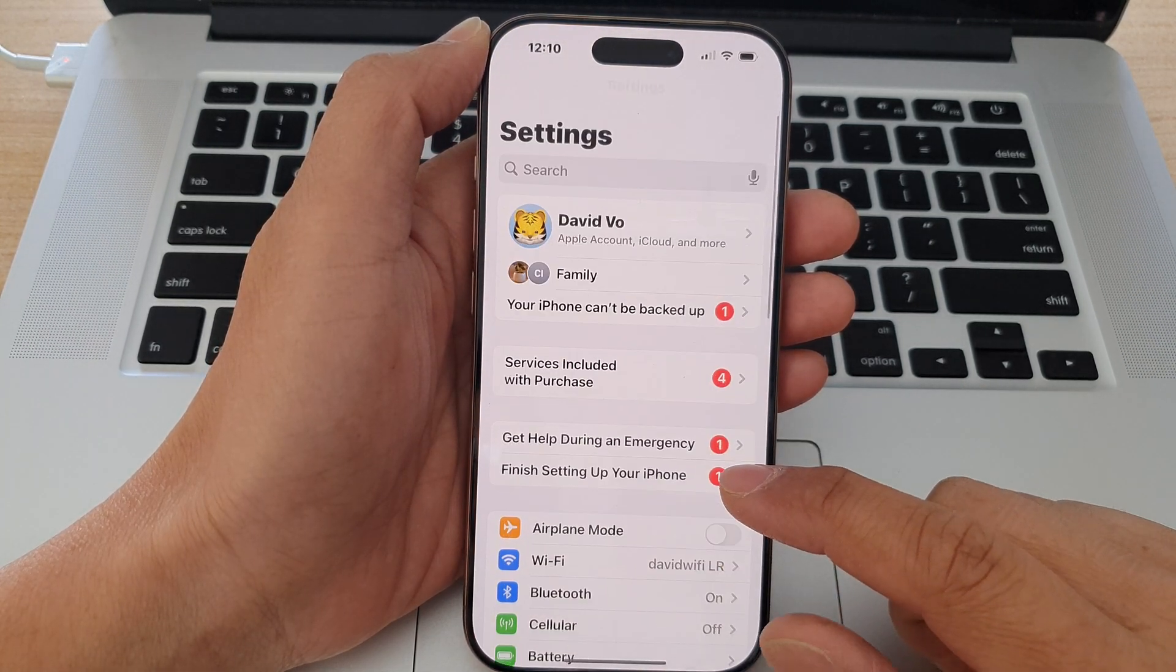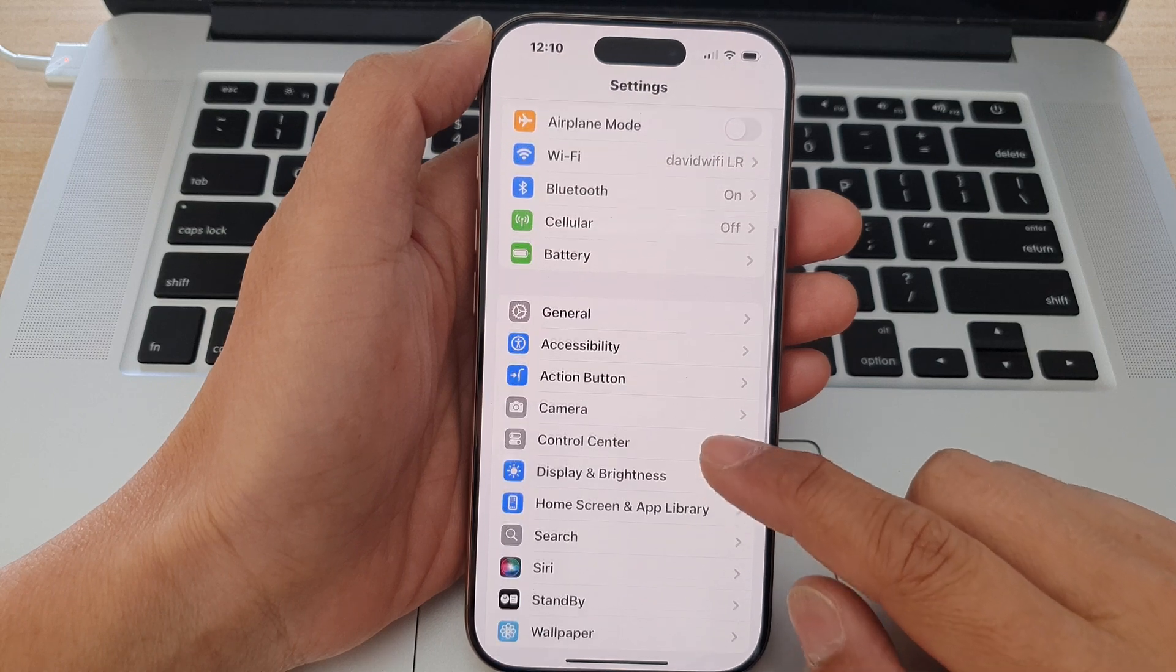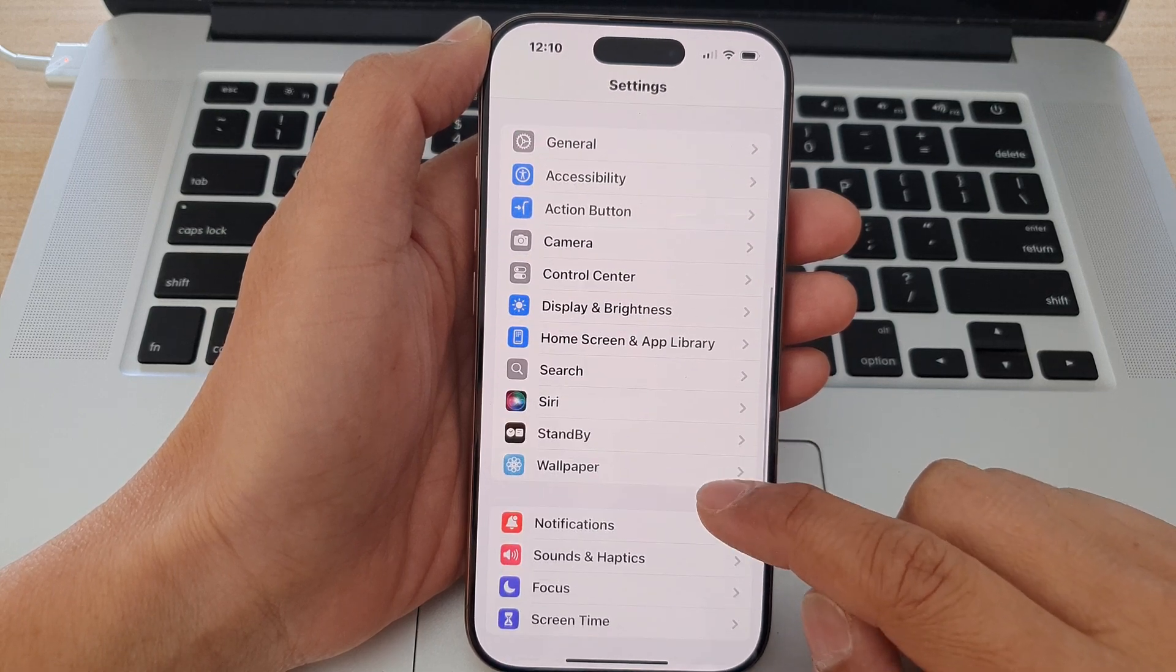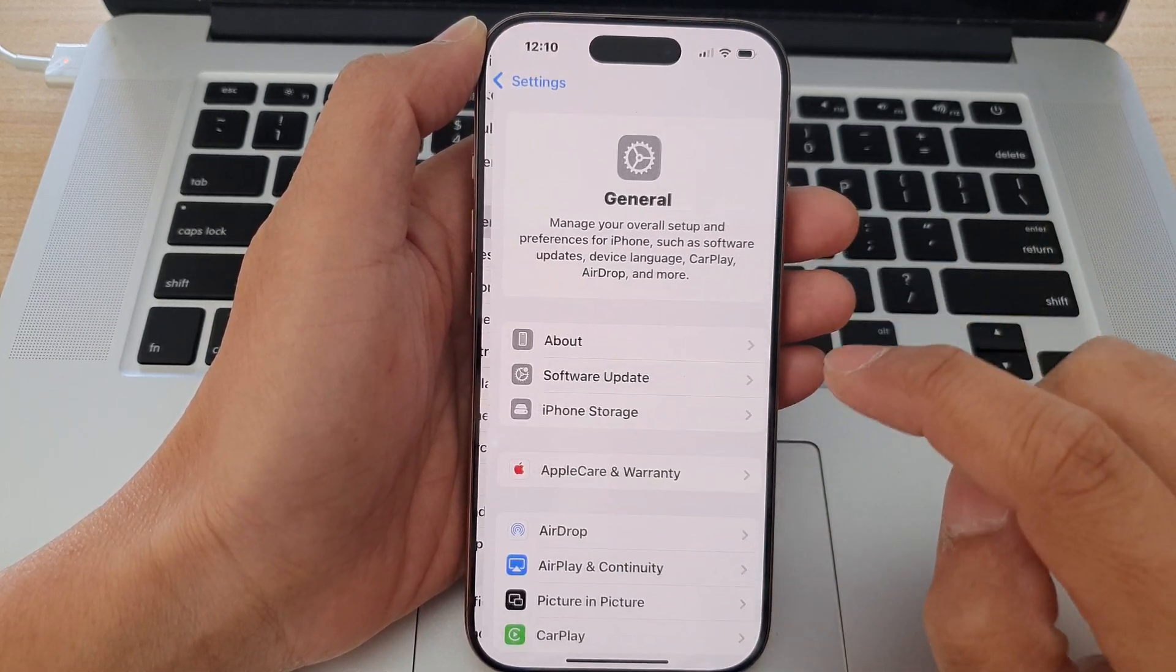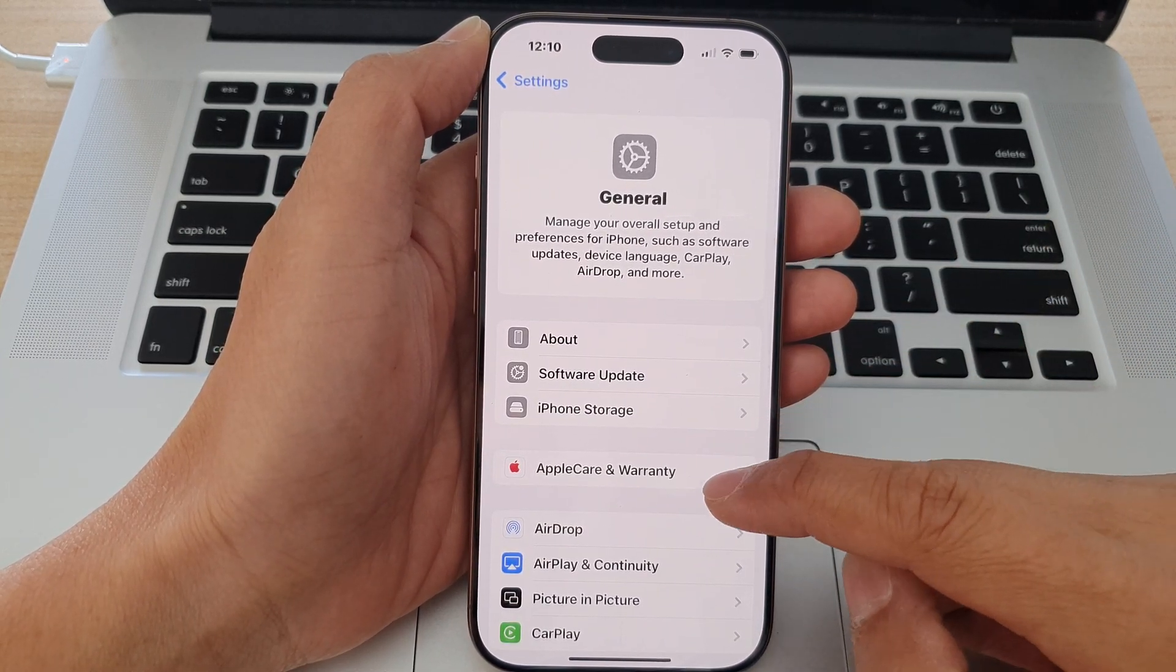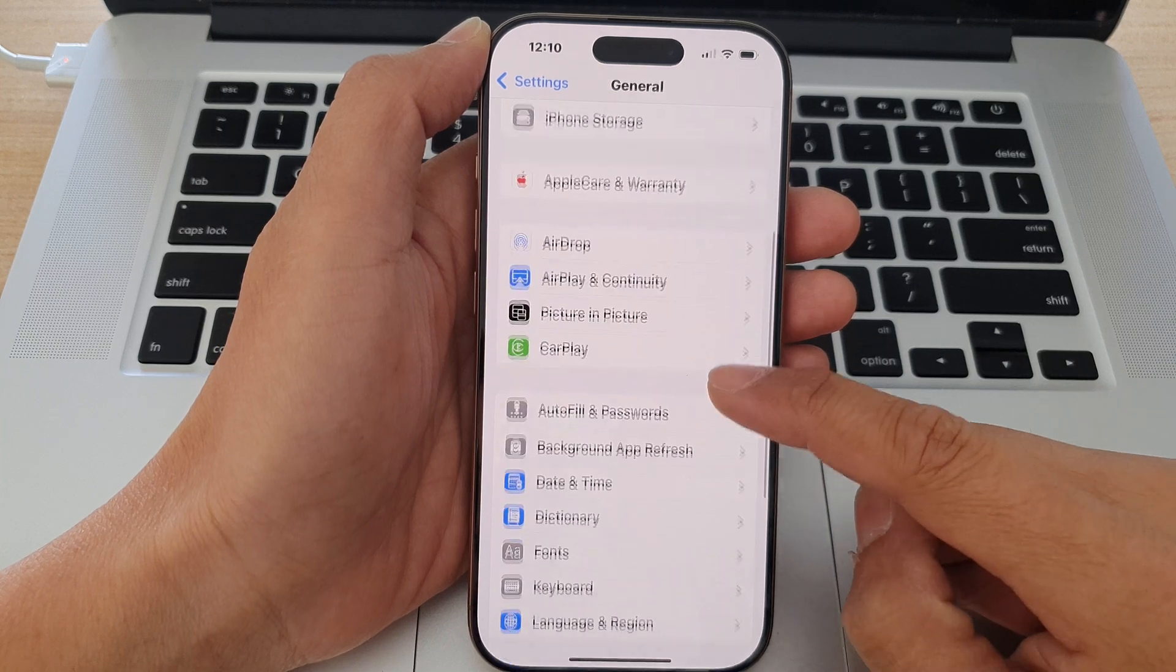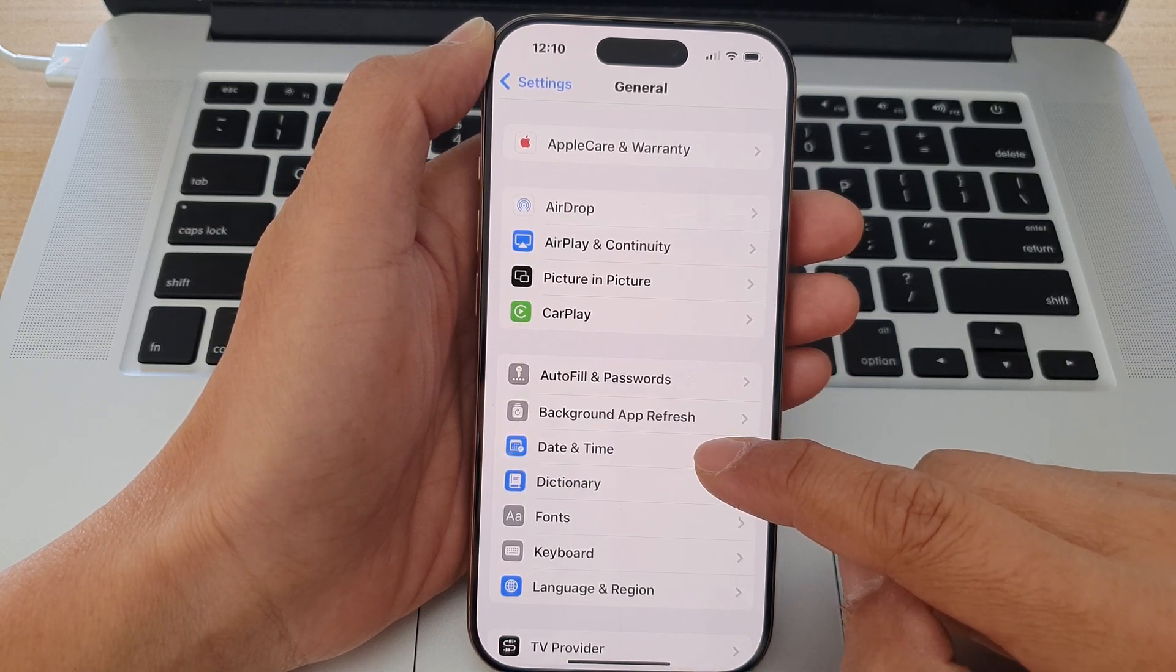Now in the Settings page, scroll down and then tap on General. After that, scroll down and tap on Date and Time.